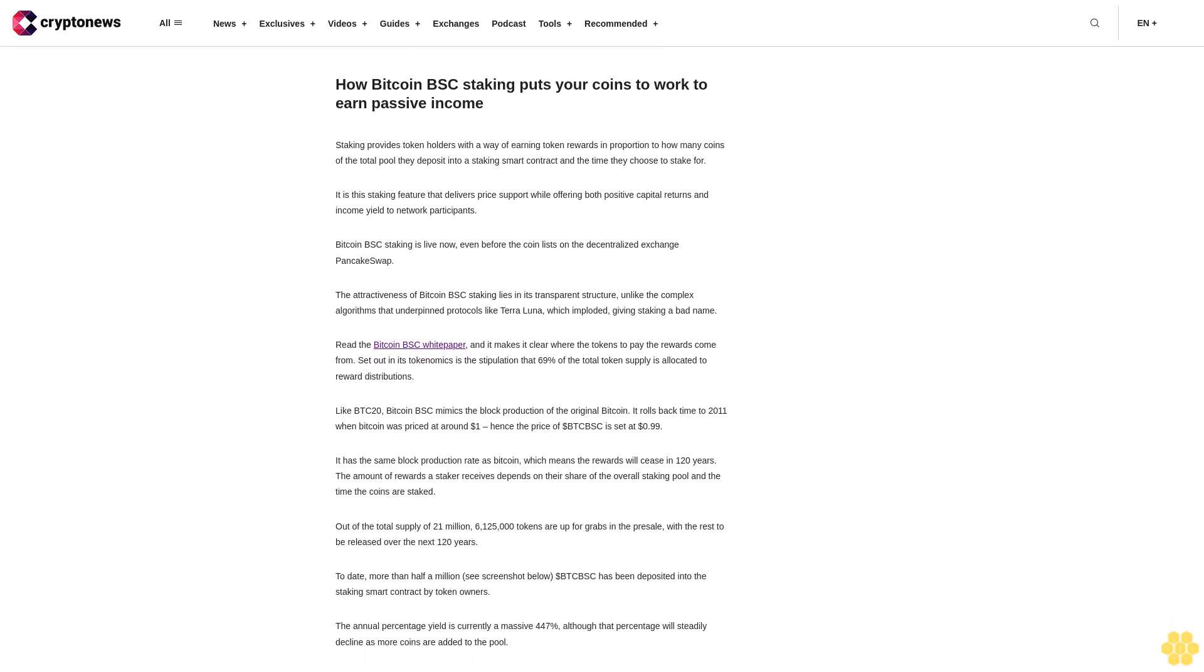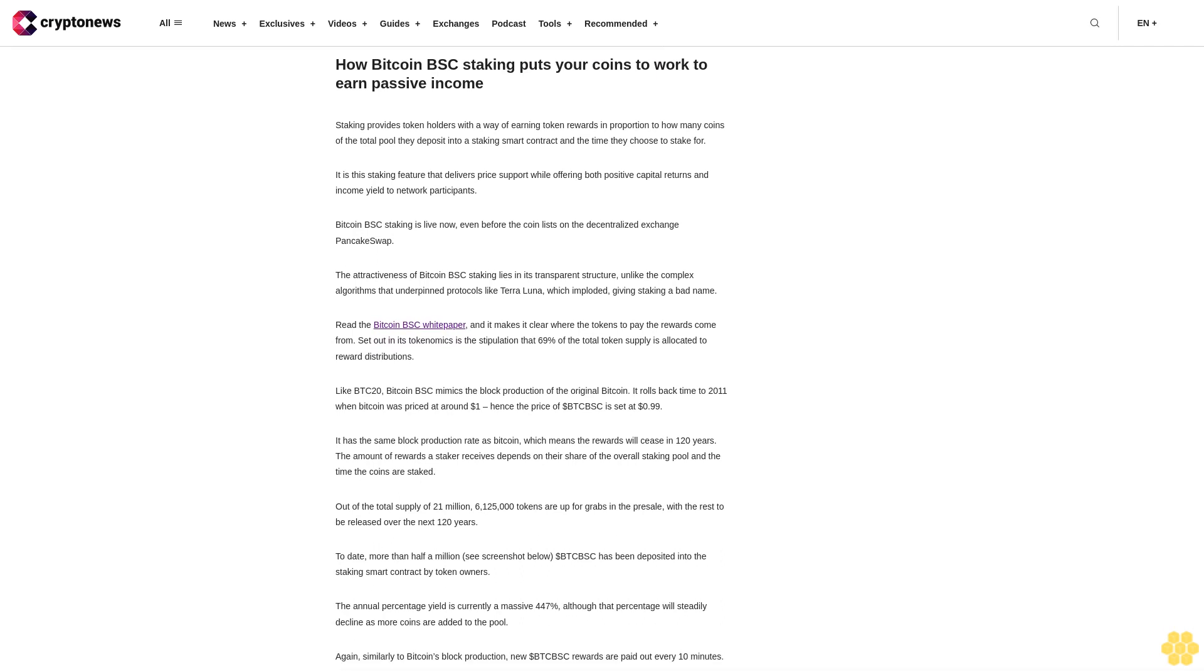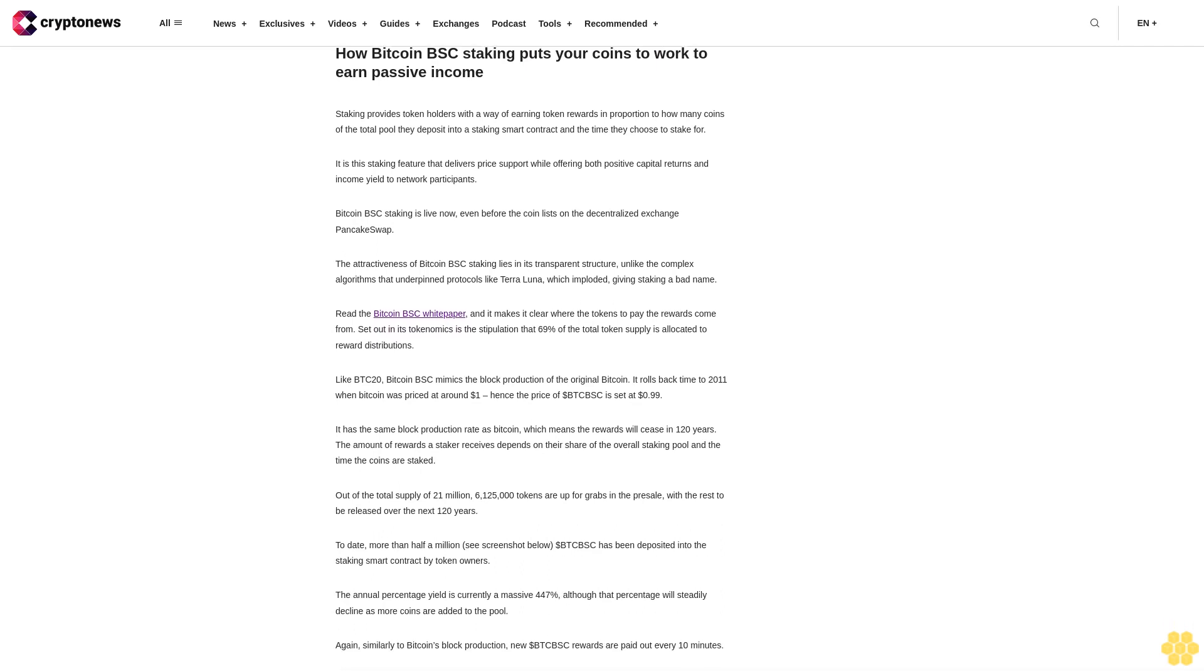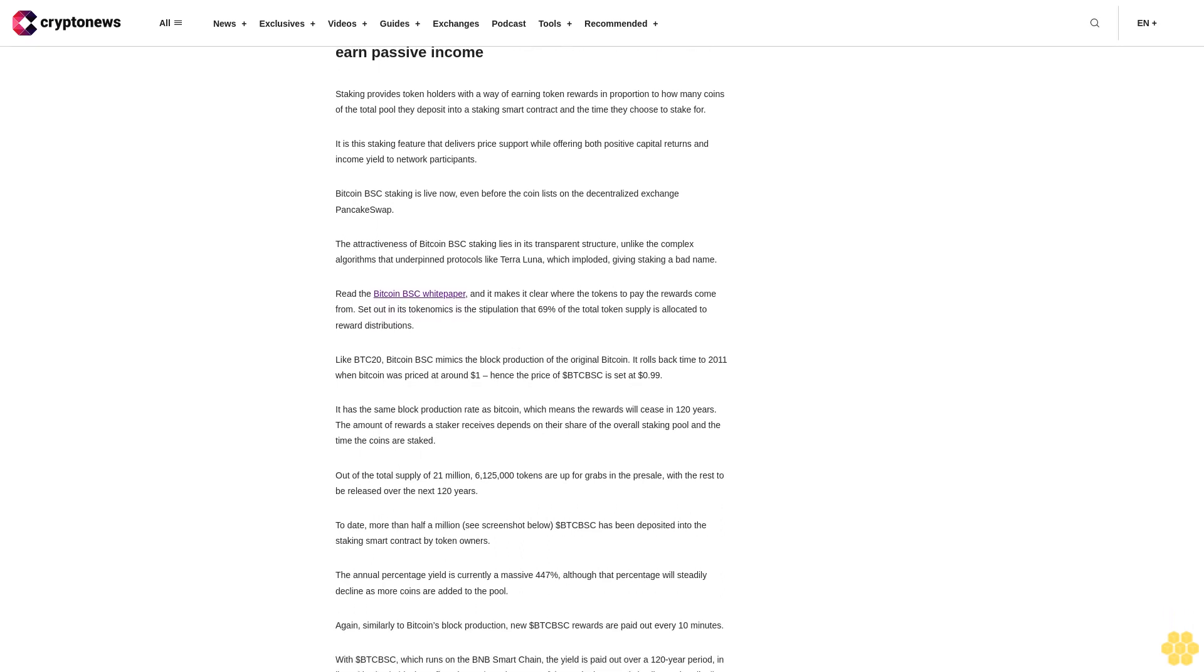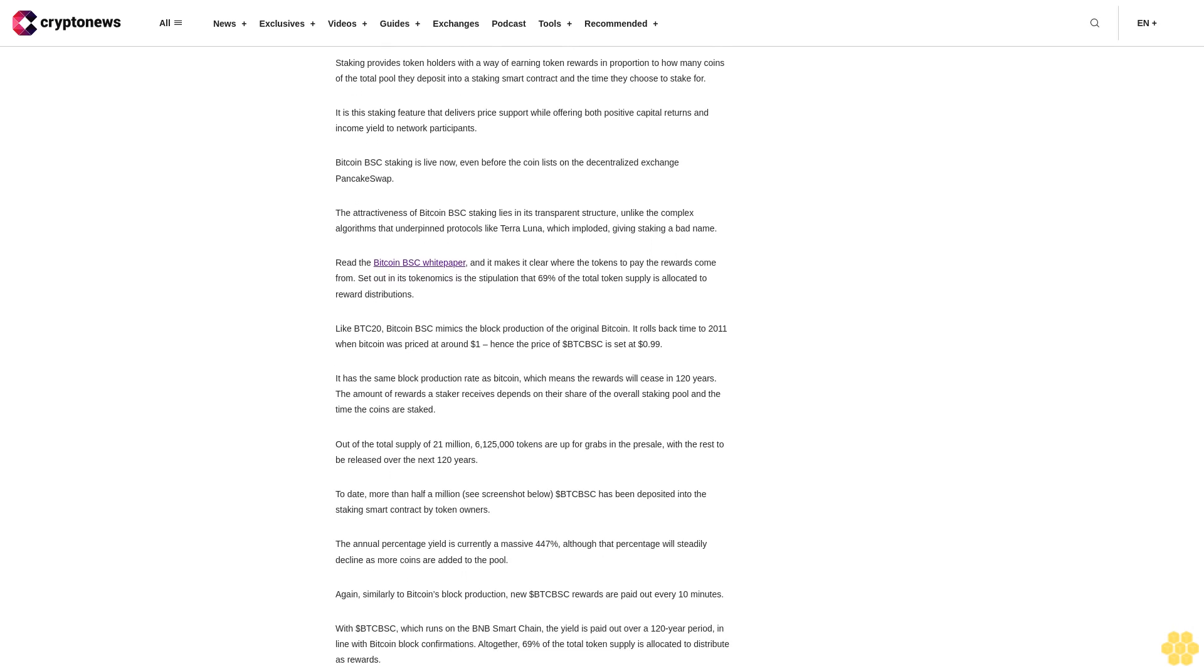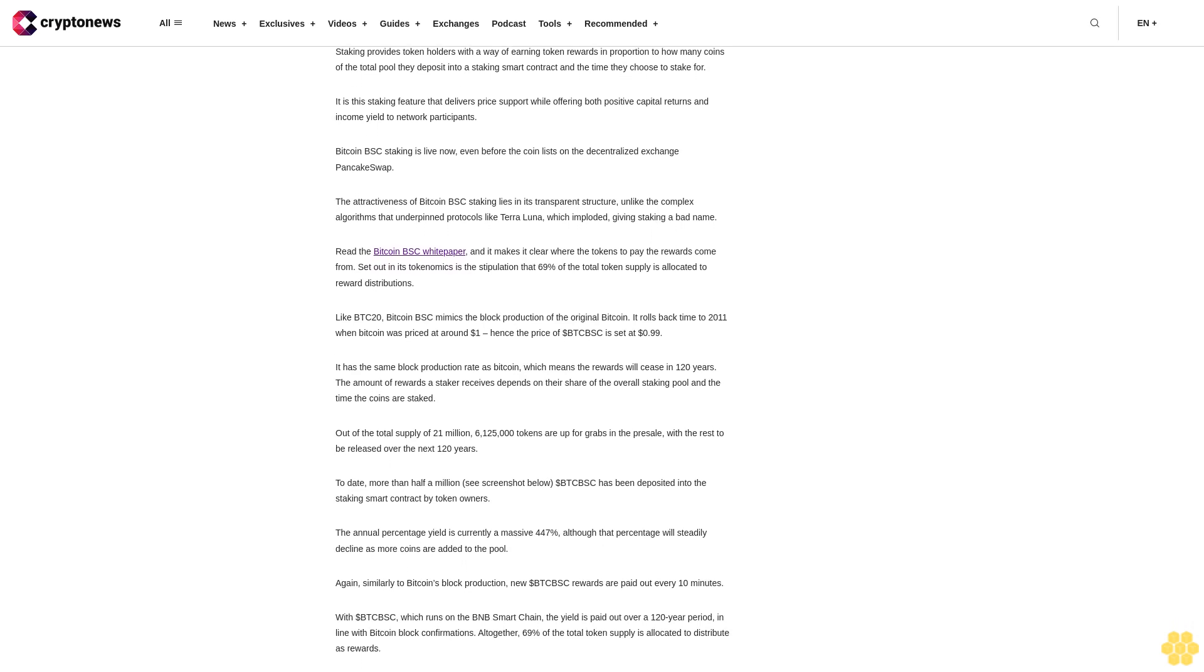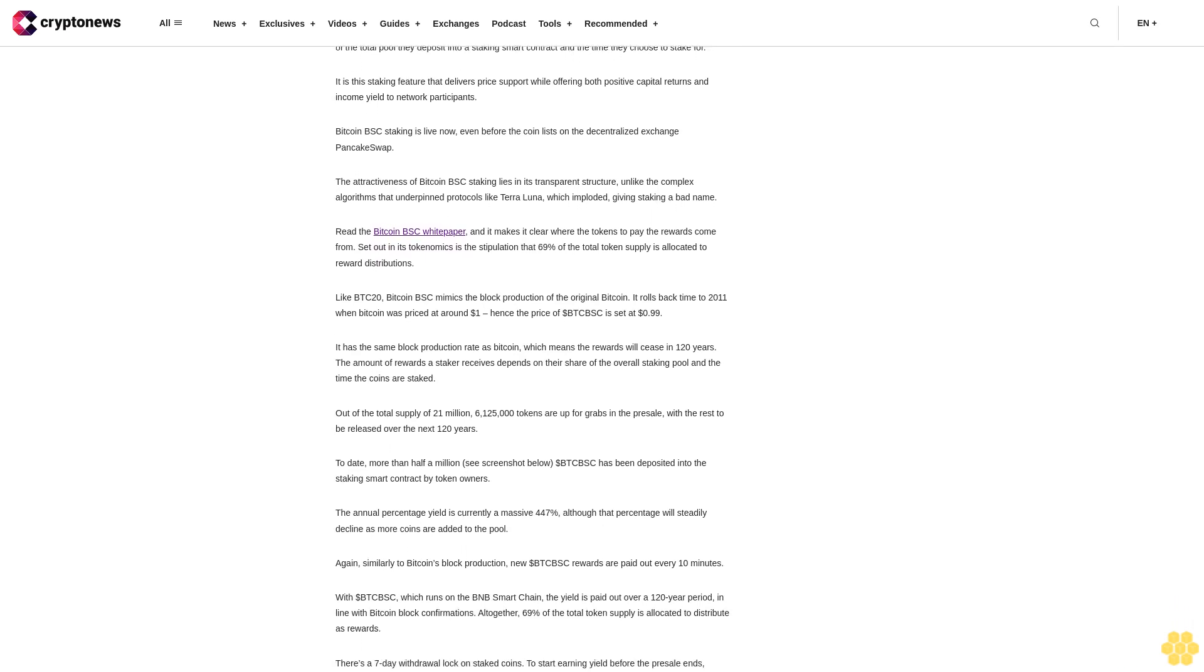Read the Bitcoin BSC white paper and it makes it clear where the tokens to pay the rewards come from. Set out in its tokenomics is the stipulation that 69 percent of the total token supply is allocated to reward distributions.